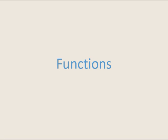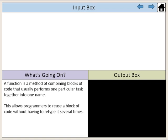C++ Functions. A function is a method of combining blocks of code that usually performs one particular task together into one name. This allows programmers to reuse a block of code without having to retype it several times.